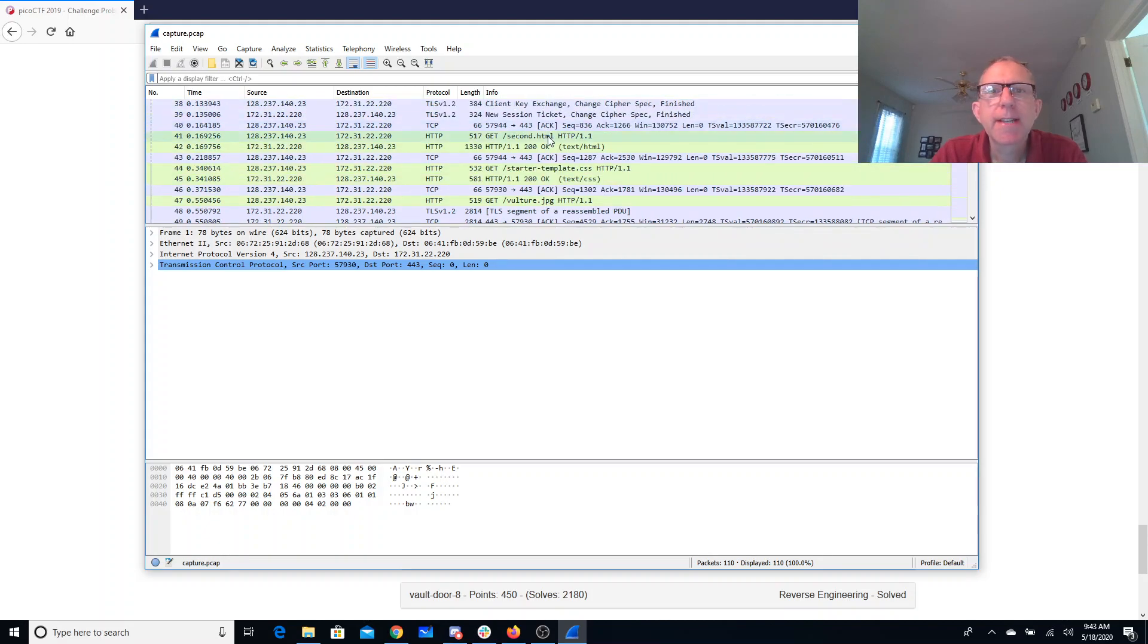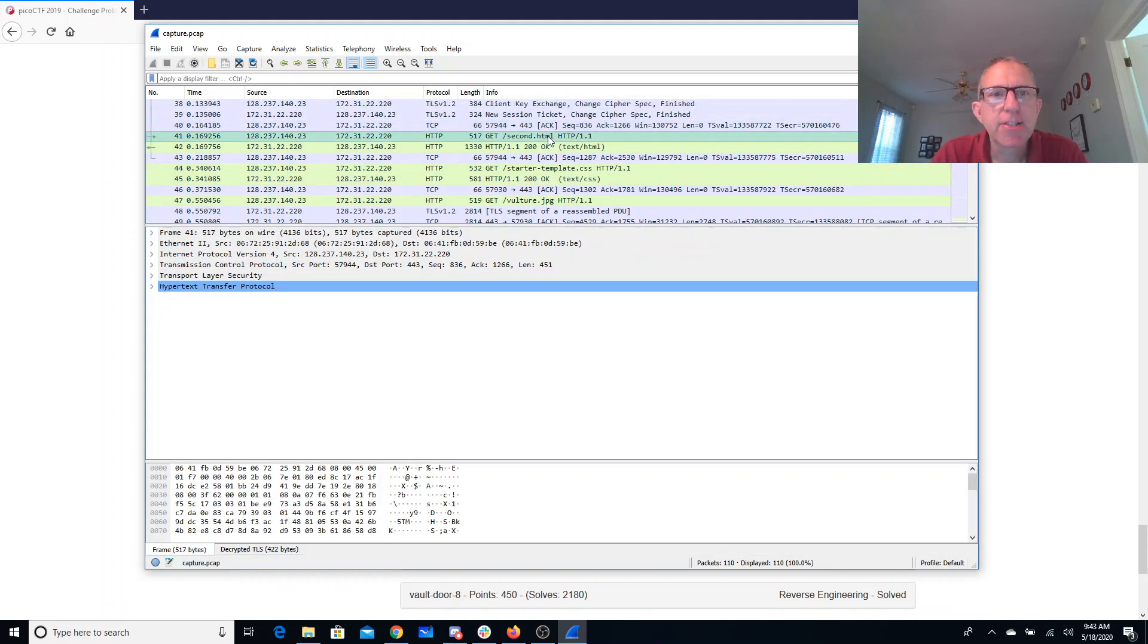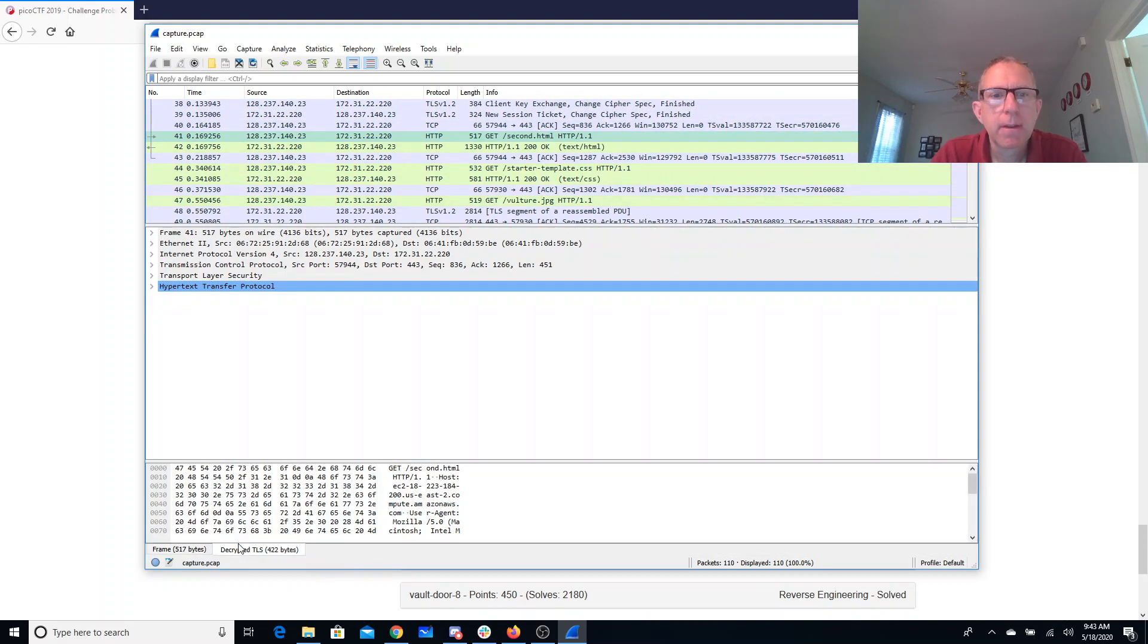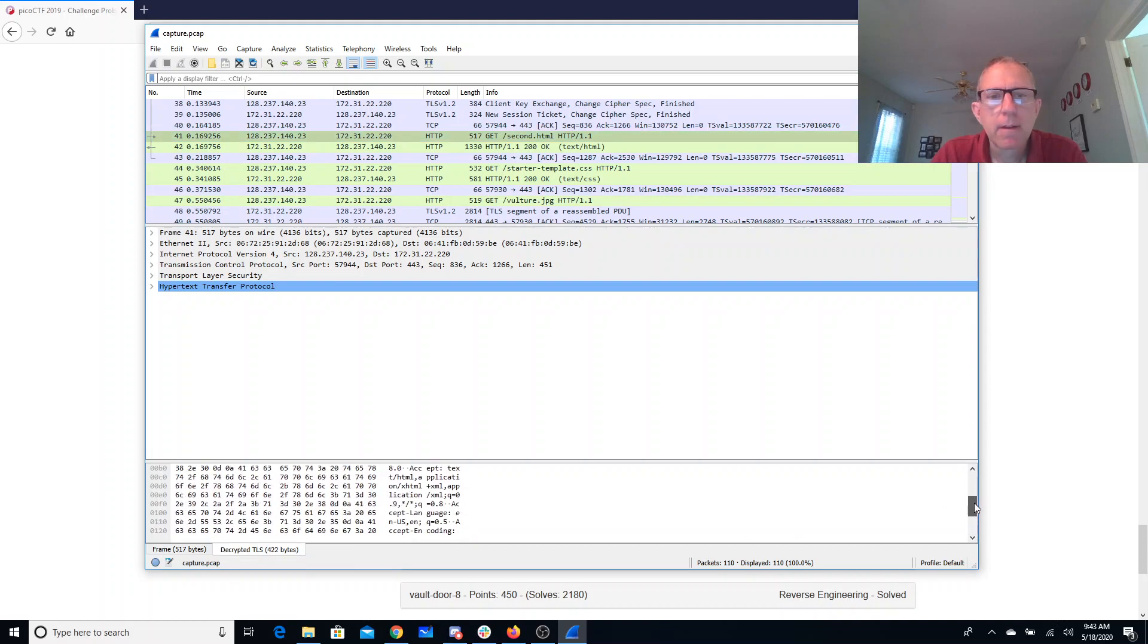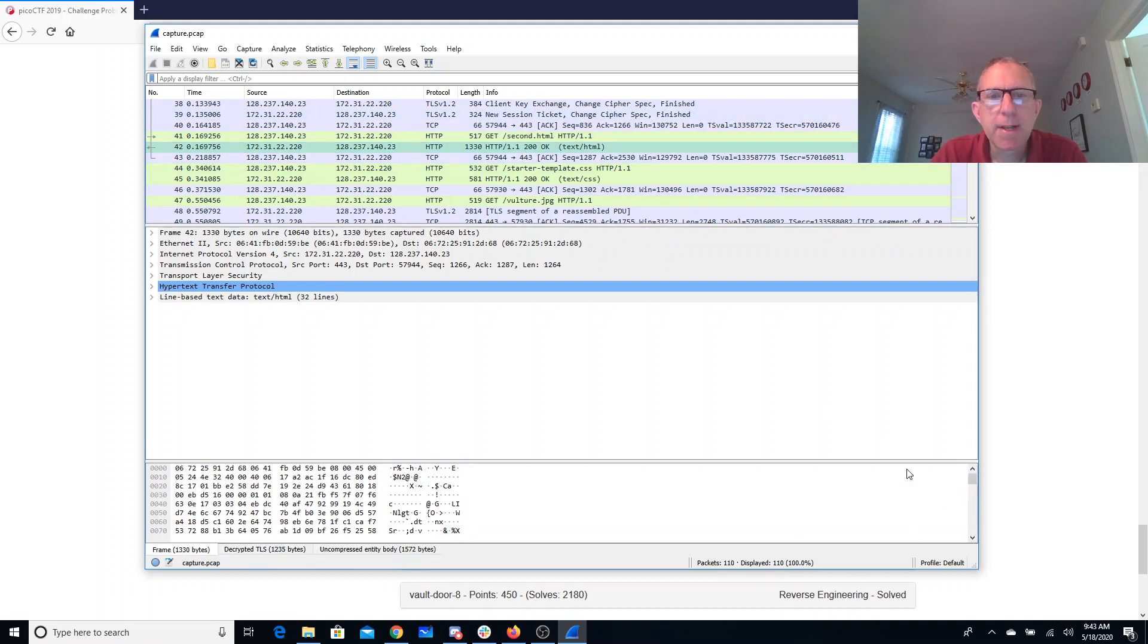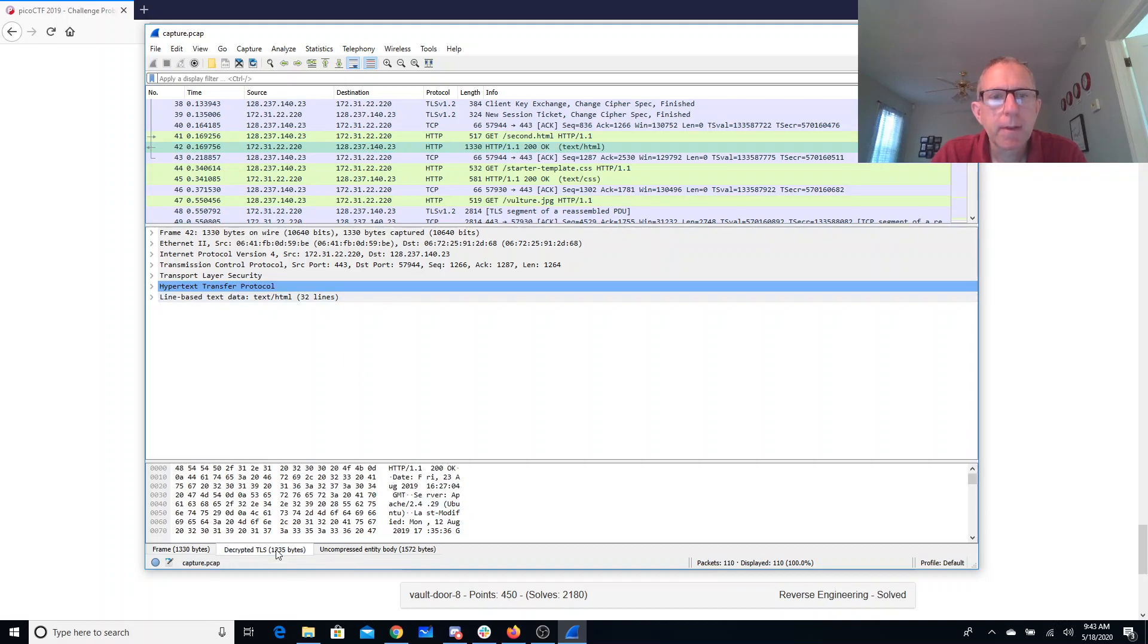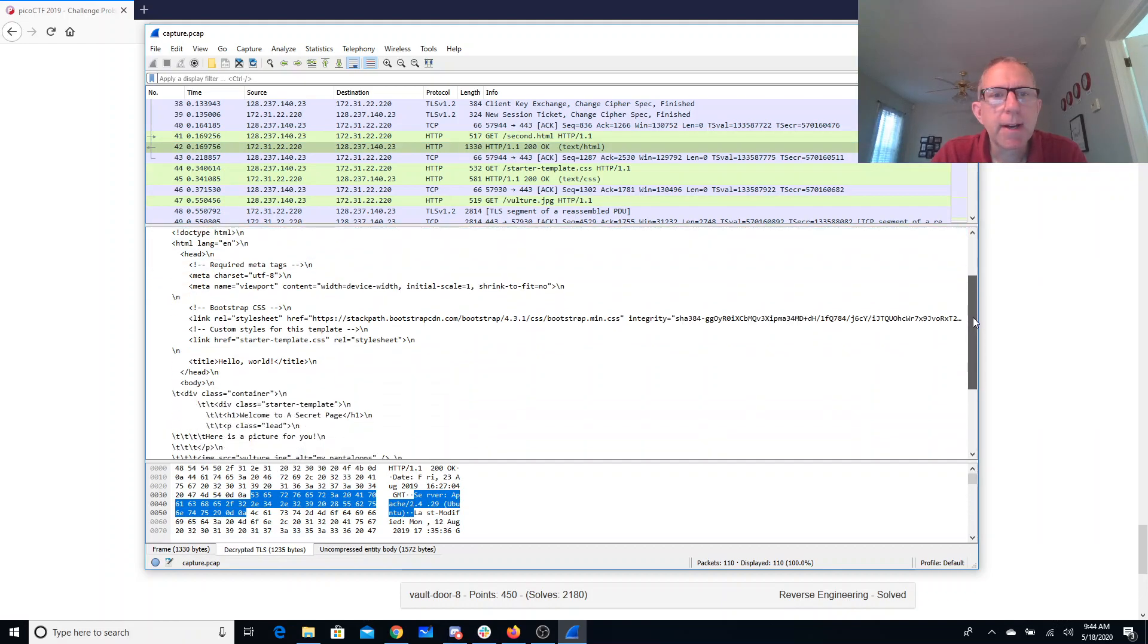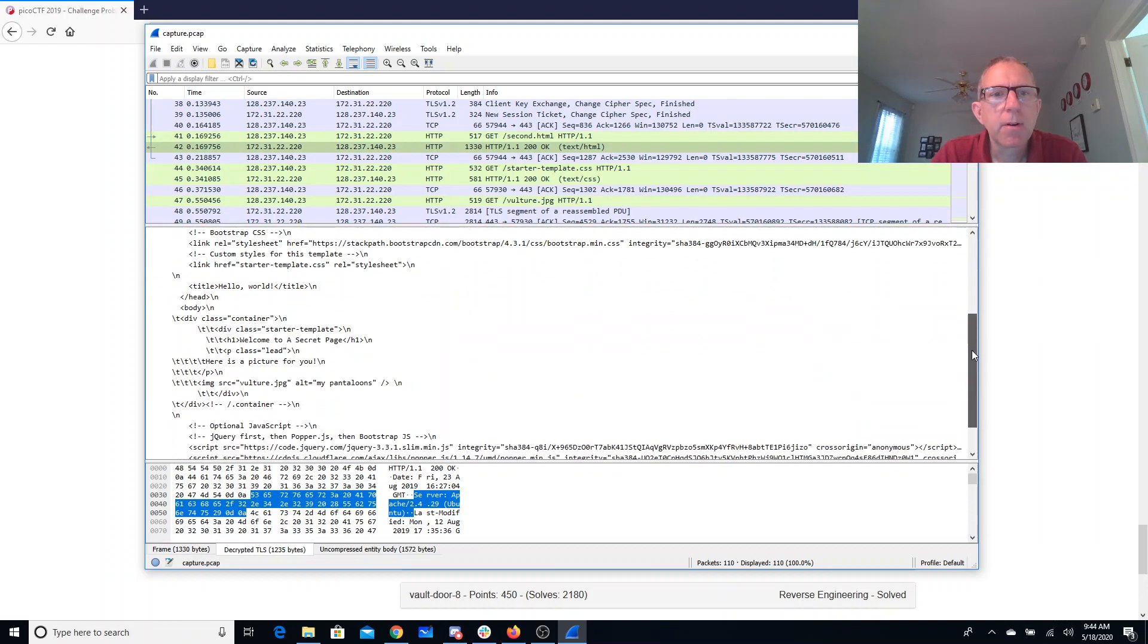So here's this get second HTML. Now here's the reply. Let's see what we have. Hello world.